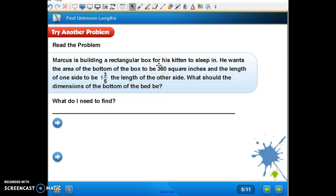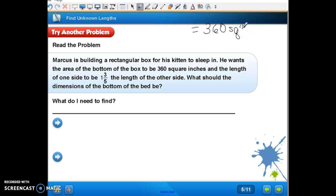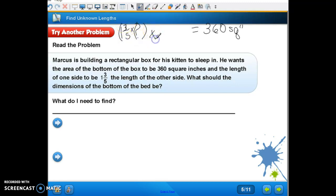The next page, 330: Marcus is building a rectangular box for his kitten to sleep in. He wants the area of the bottom of the box to be 360 square inches and the length of one side to be one and three-fifths the length of the other side. So one side is one and three-fifths times the other side, and we don't know the length of the other side.